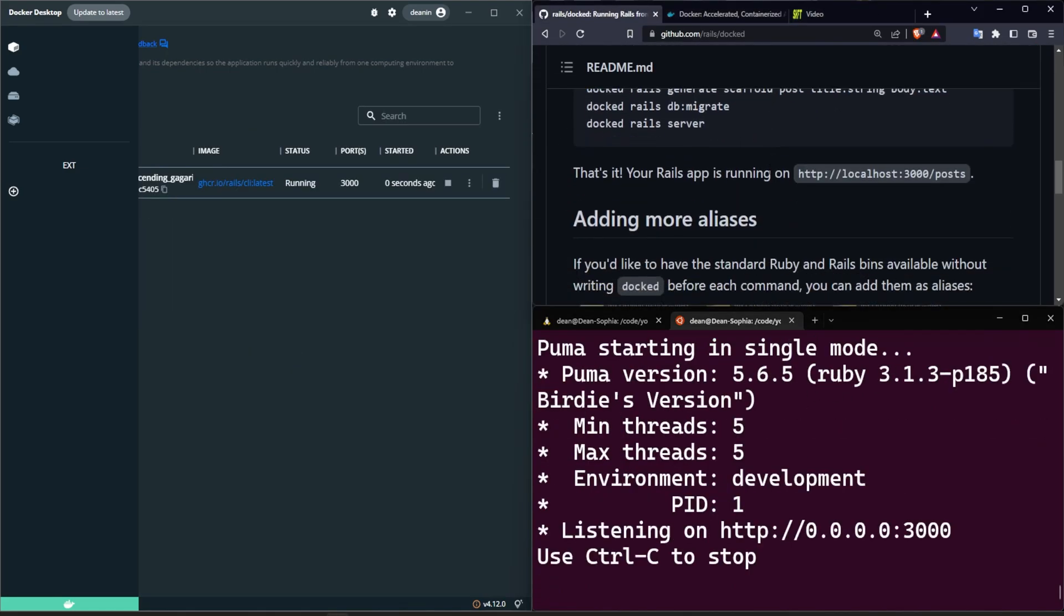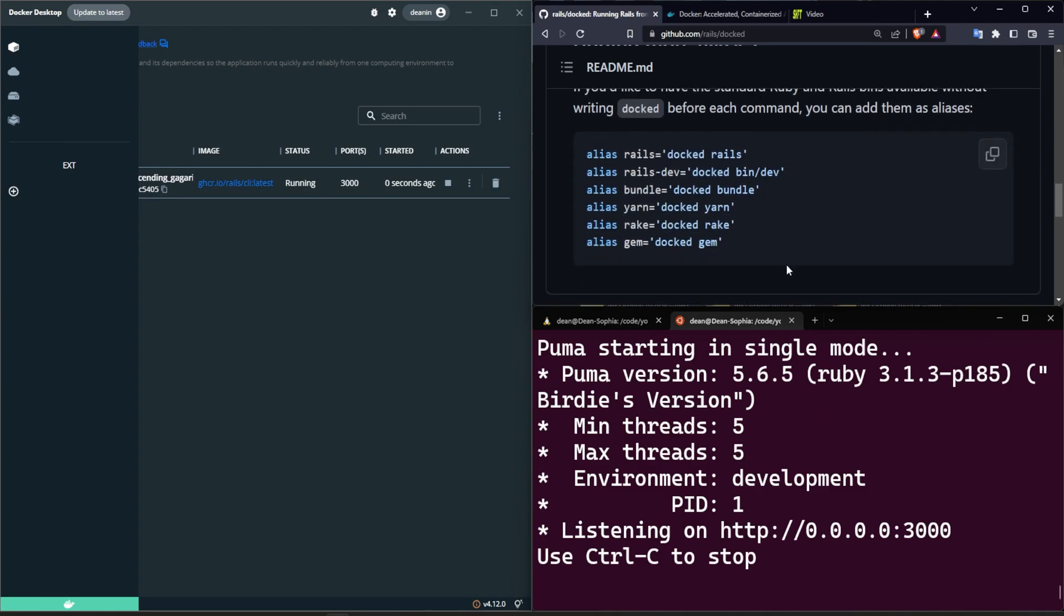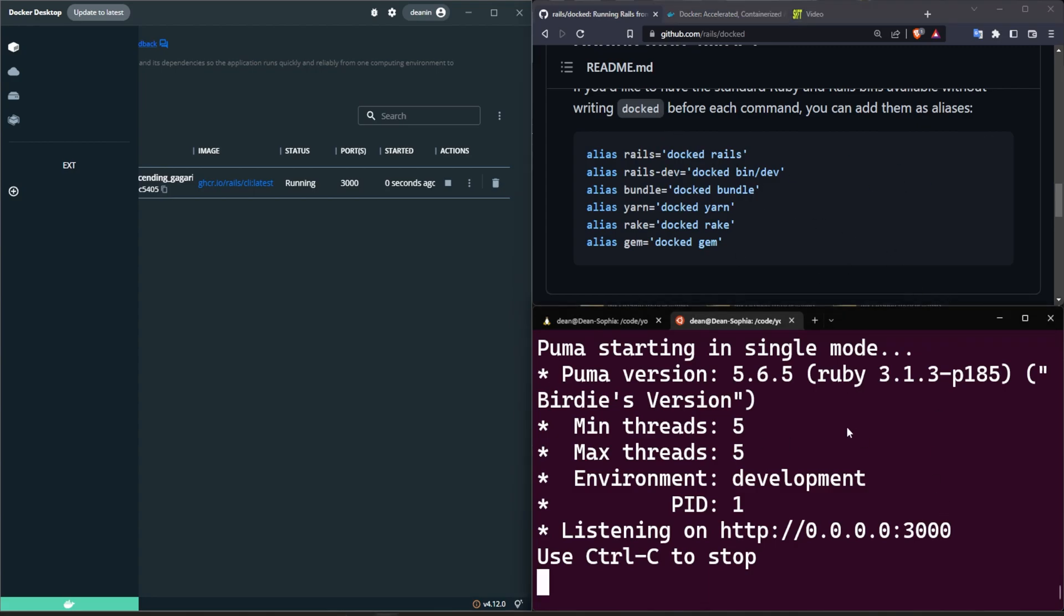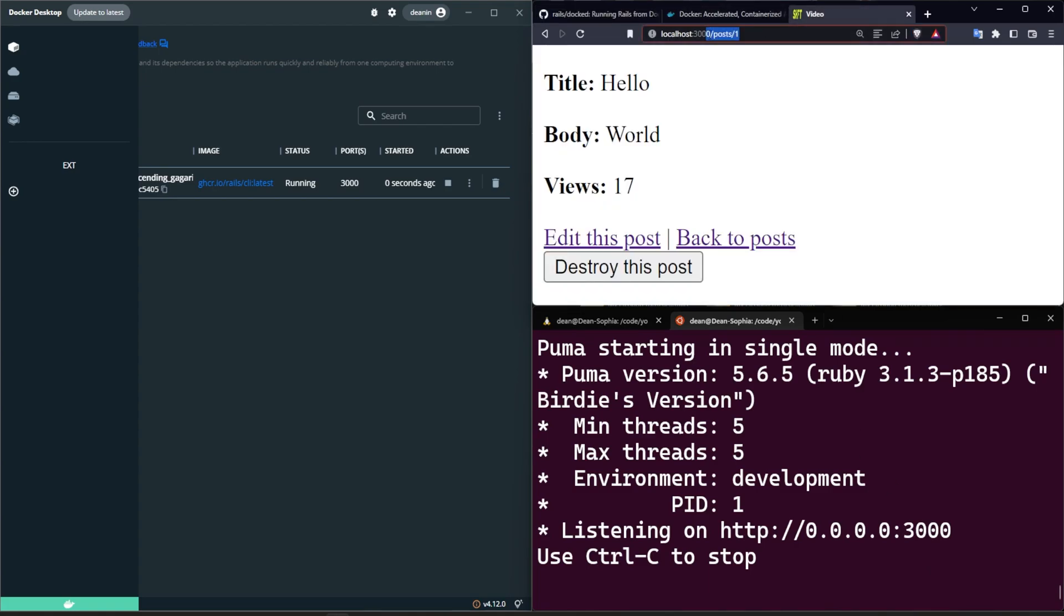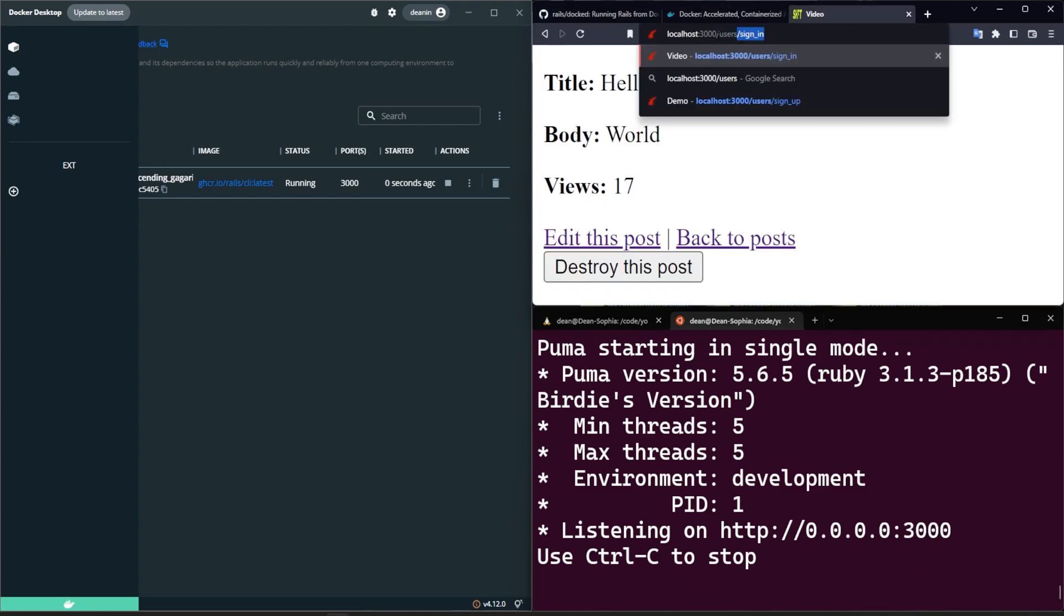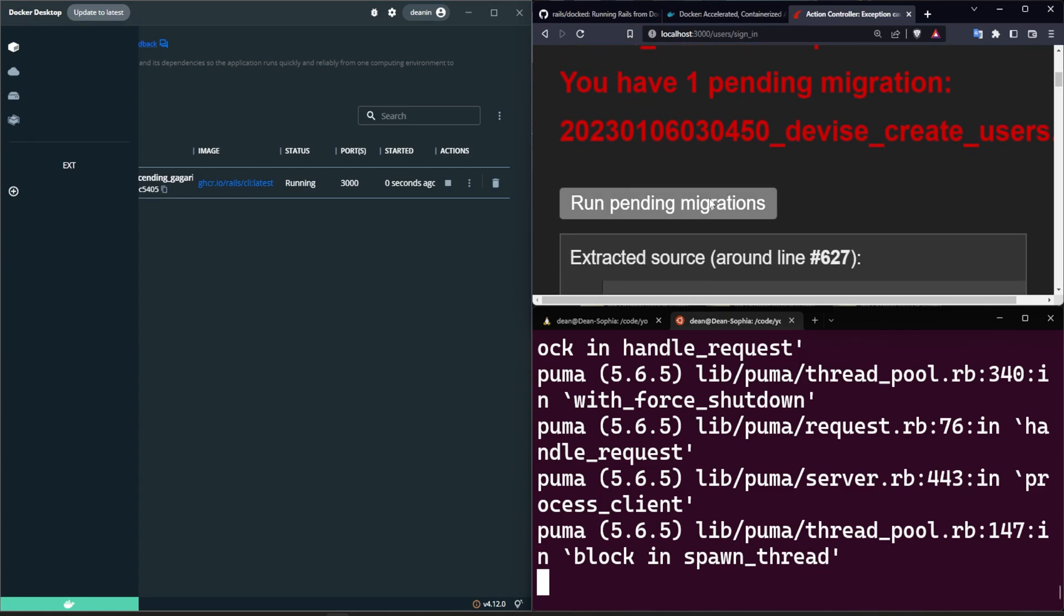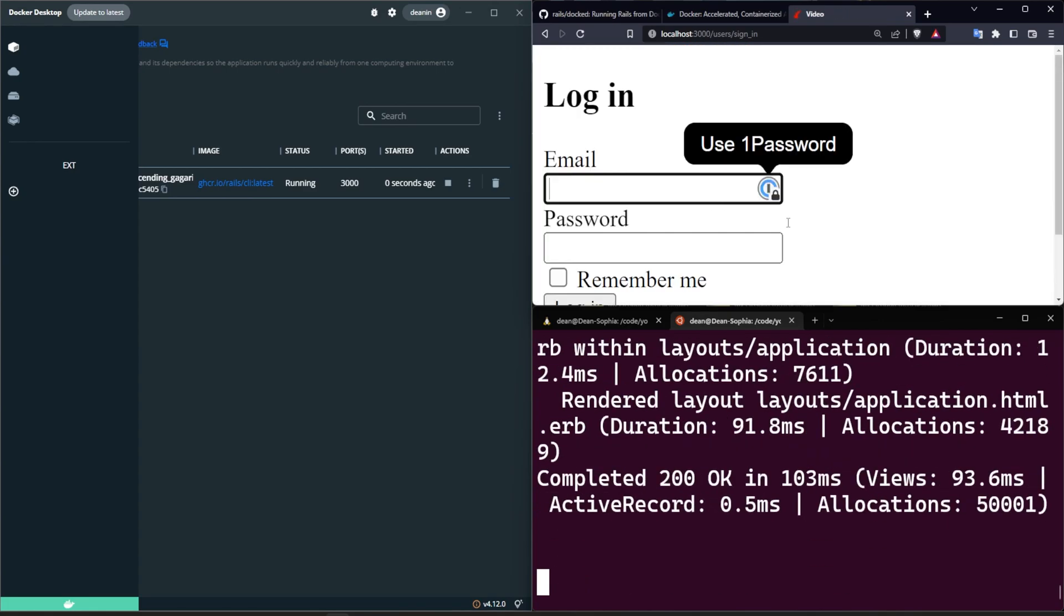This does take some getting used to. There is an option to alias all of your commands so your rails command to docked rails, your rails-dev to docked bin/dev. That said, I'm not really a fan of this because it sort of obscures the fact that we are using this alias to run everything. So I'm just going to keep it with the docked commands. It's also a bit more straightforward for newer devs. But okay, we just did that, let's come over here, let's go to /users/sign_in. We have to run some migrations.